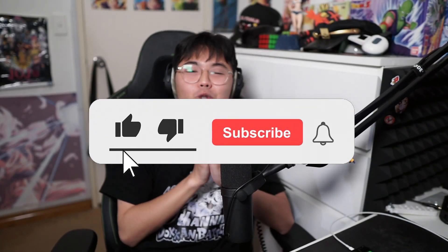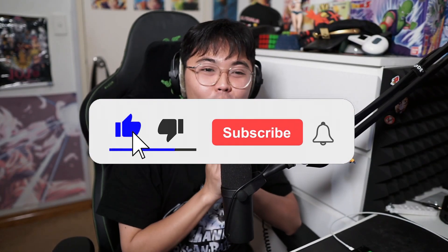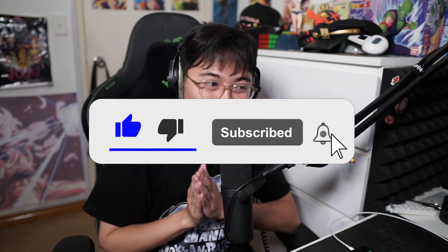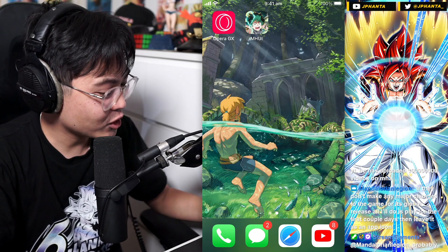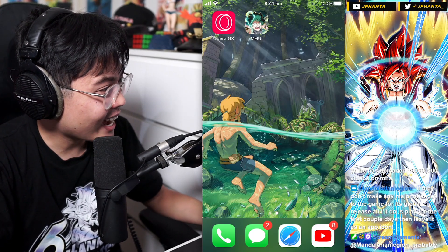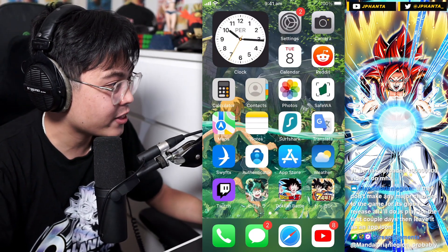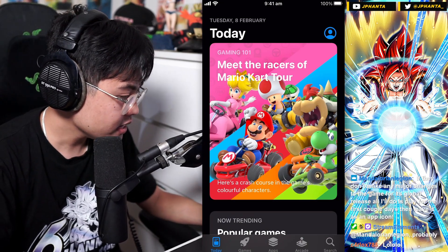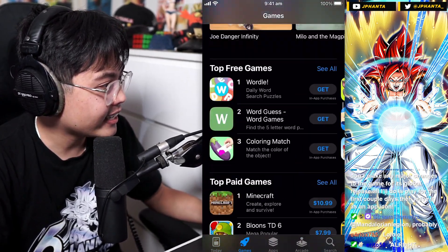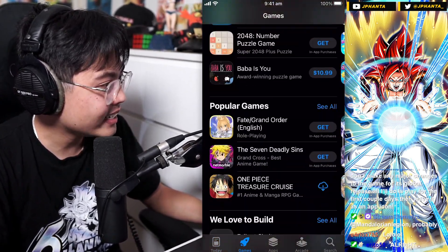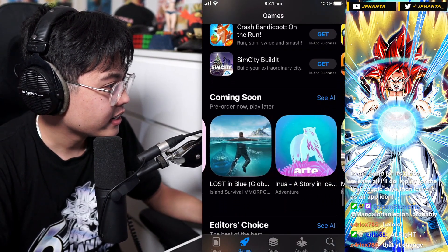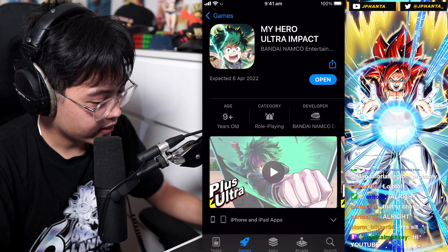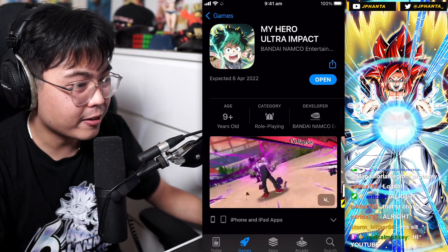It looks like My Hero Academia Ultra Impact for Global is now downloadable on the App Store. Let me just show you guys really quickly. As you can see here, we have the app downloaded on my iPhone. If you check on the App Store right now, go to games in the pre-download section in the coming soon, you can see it should have a downloadable button for you.